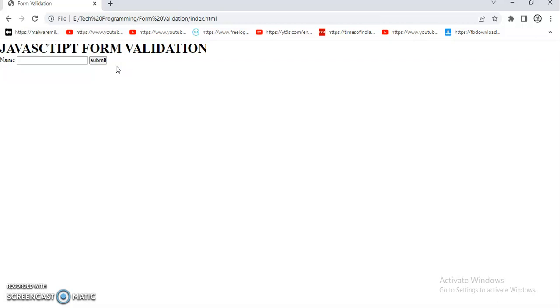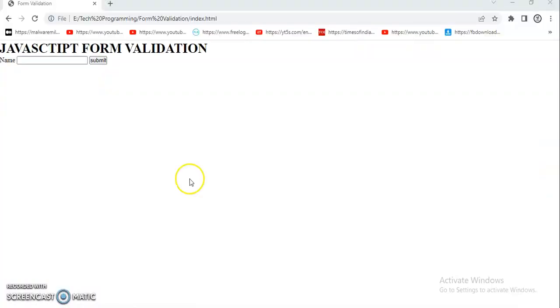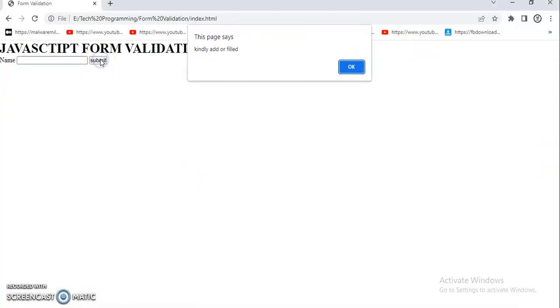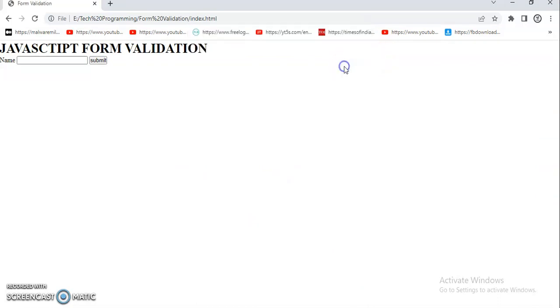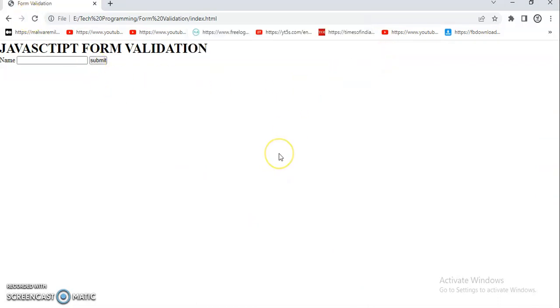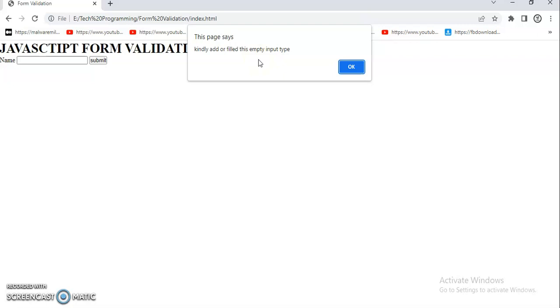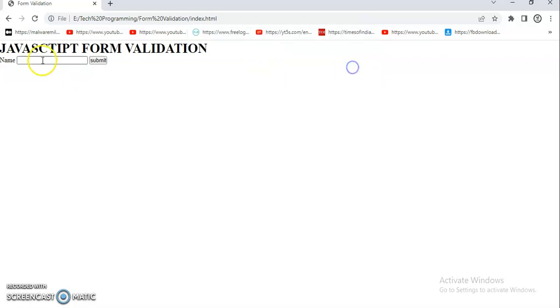If I'm going to click on the button, it will show the alert message that we have added into our alert box. So now click on the button - I think I did not reload the page first. Let me reload the page and click on submit again. You can see this - 'add or fill this empty input type'.